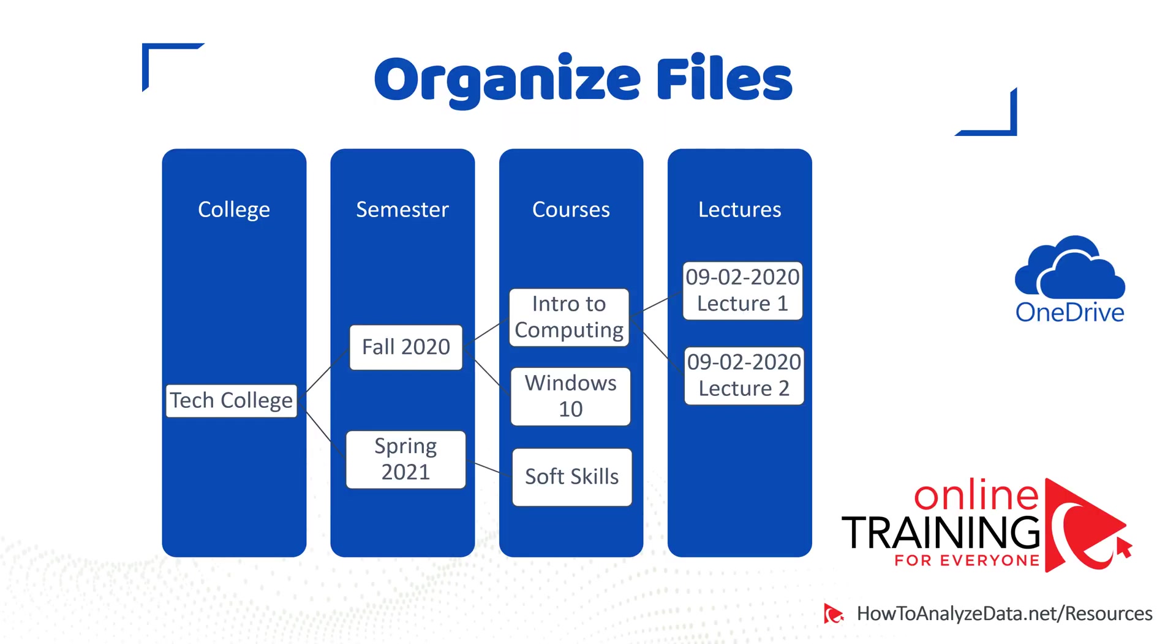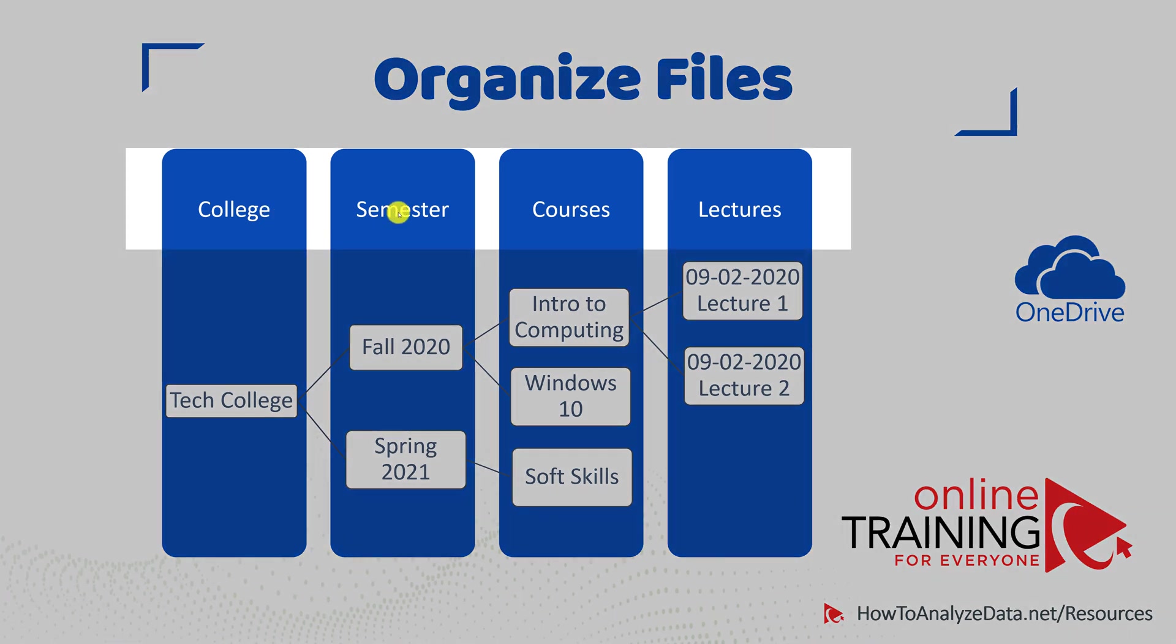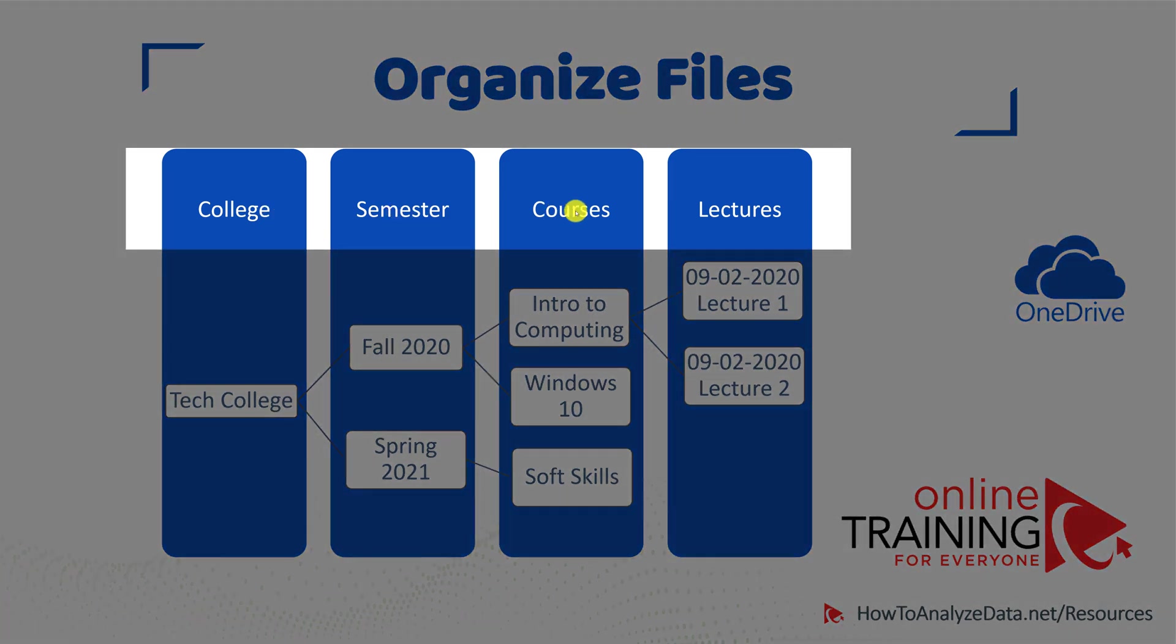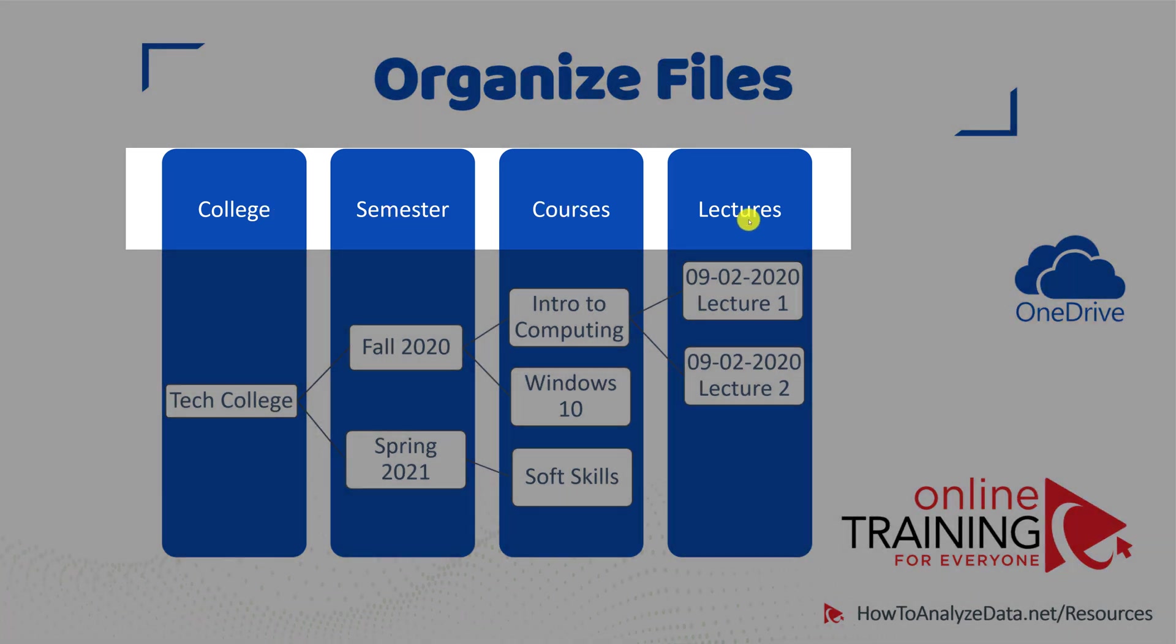So what is the smart way to organize the data on your drive? One of the best ways if you're a student, for example, is organize in a hierarchical structure. For example, what you see here is four tiers of the hierarchical structure: College, semester, courses, and lectures.